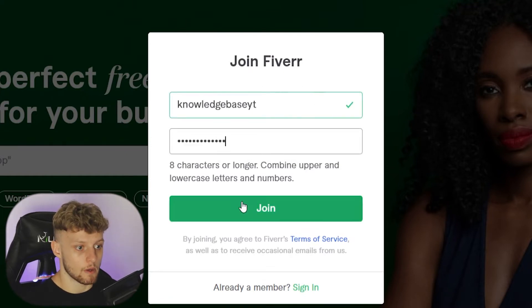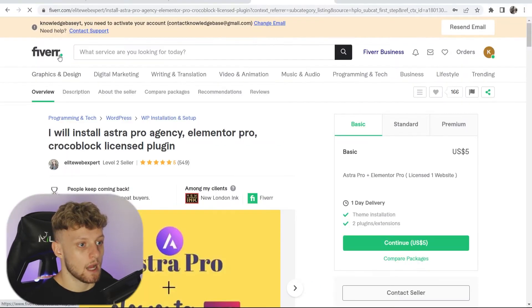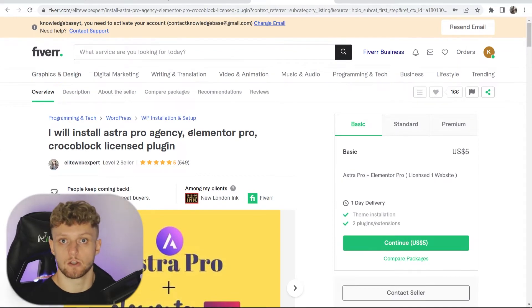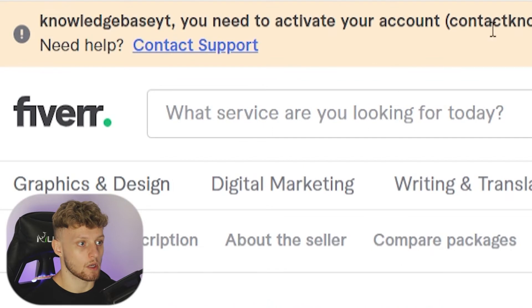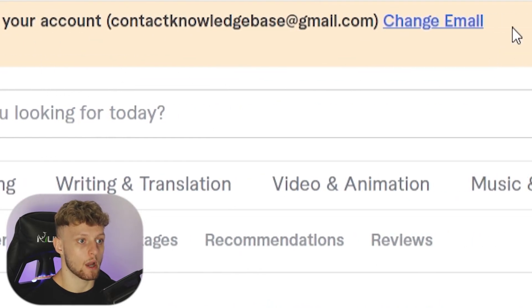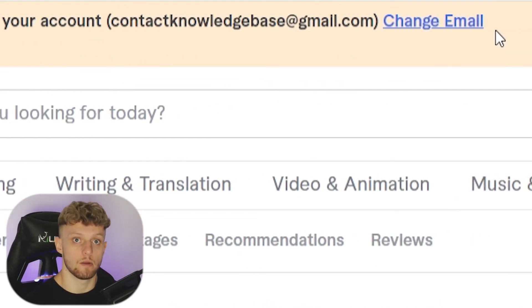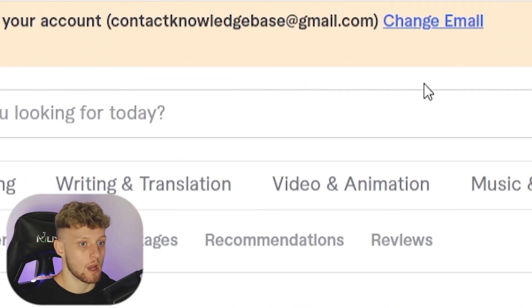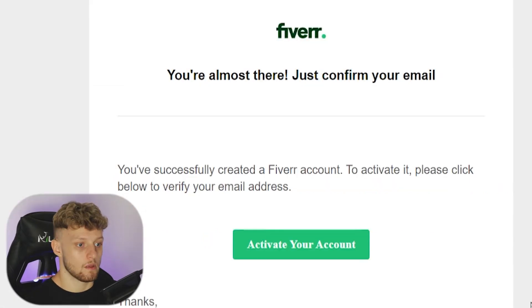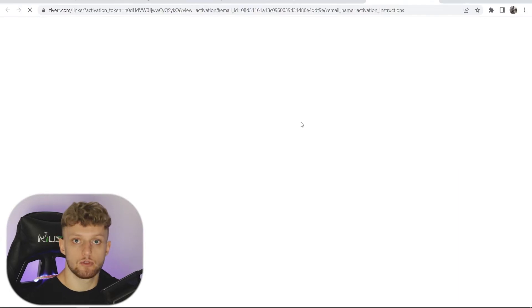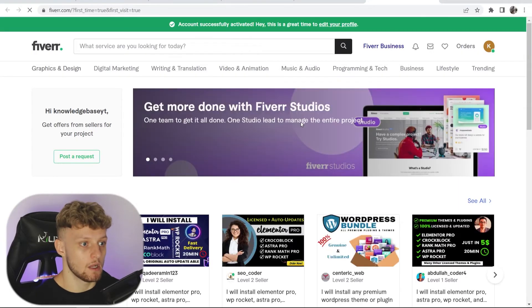Once that's done, click on join and it's going to redirect you back to Fiverr to the page you were on before. You're going to have a box here which won't go away until you go ahead and verify your email, so do that right now. This is what the verification email will look like — go ahead and activate your account and that should redirect you back to Fiverr.